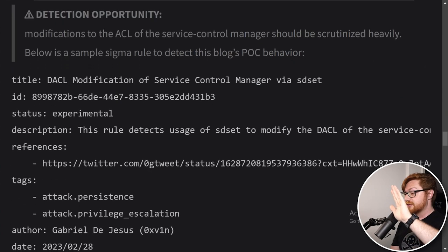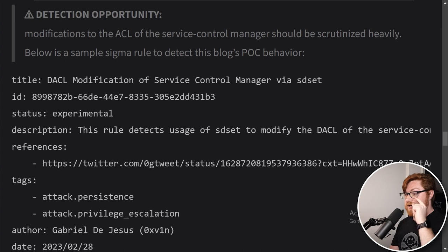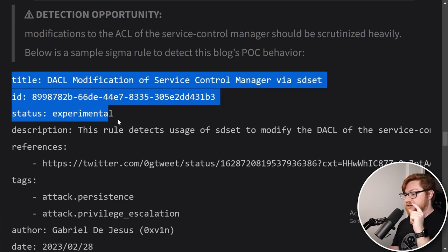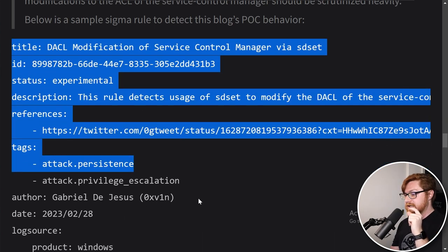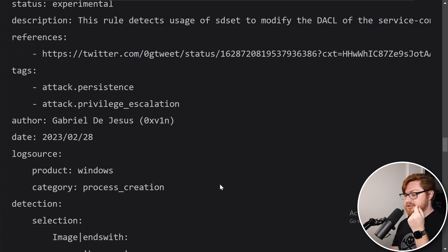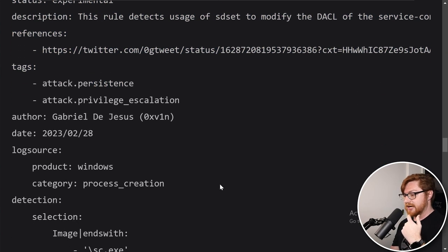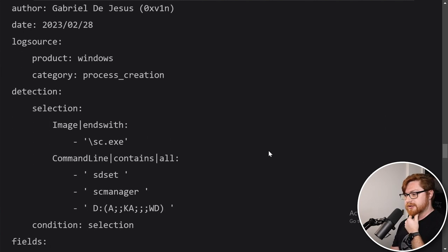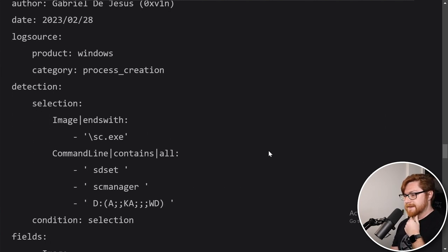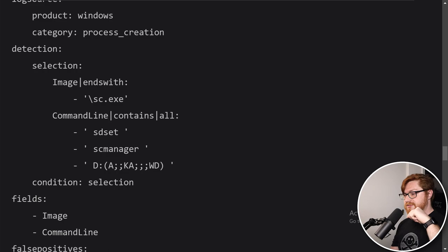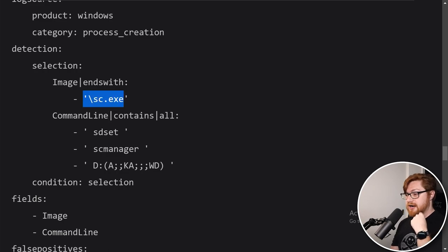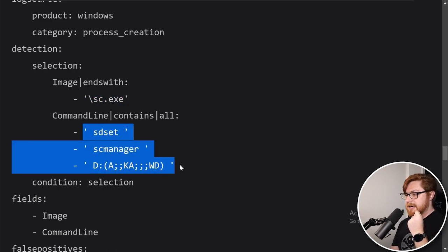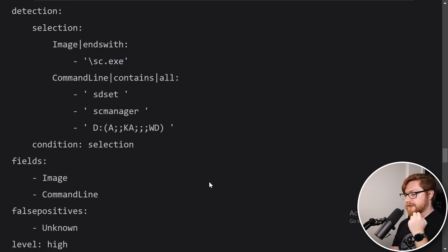Below is a sample sigma rule to detect this behavior. This is the syntax for that sigma modification tracking change, and they do reference the original tweet from Gregoras on Twitter. Here is the syntax that we just saw sc.exe and then the portions of the command that are present on the command line.